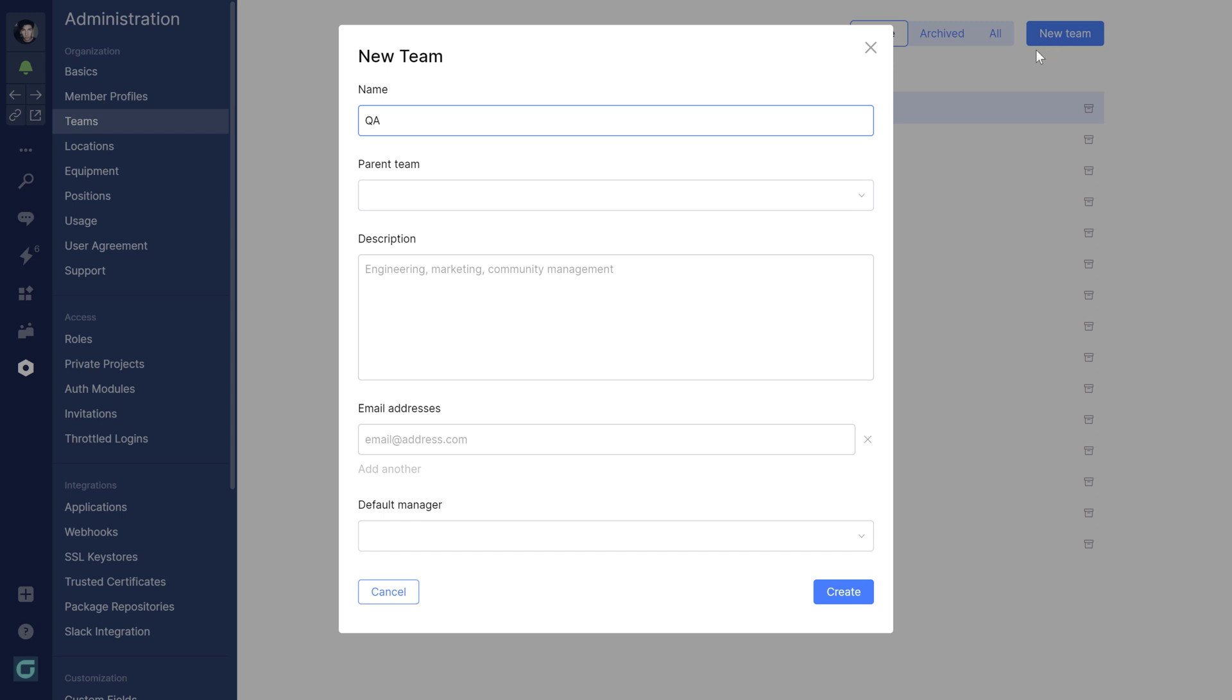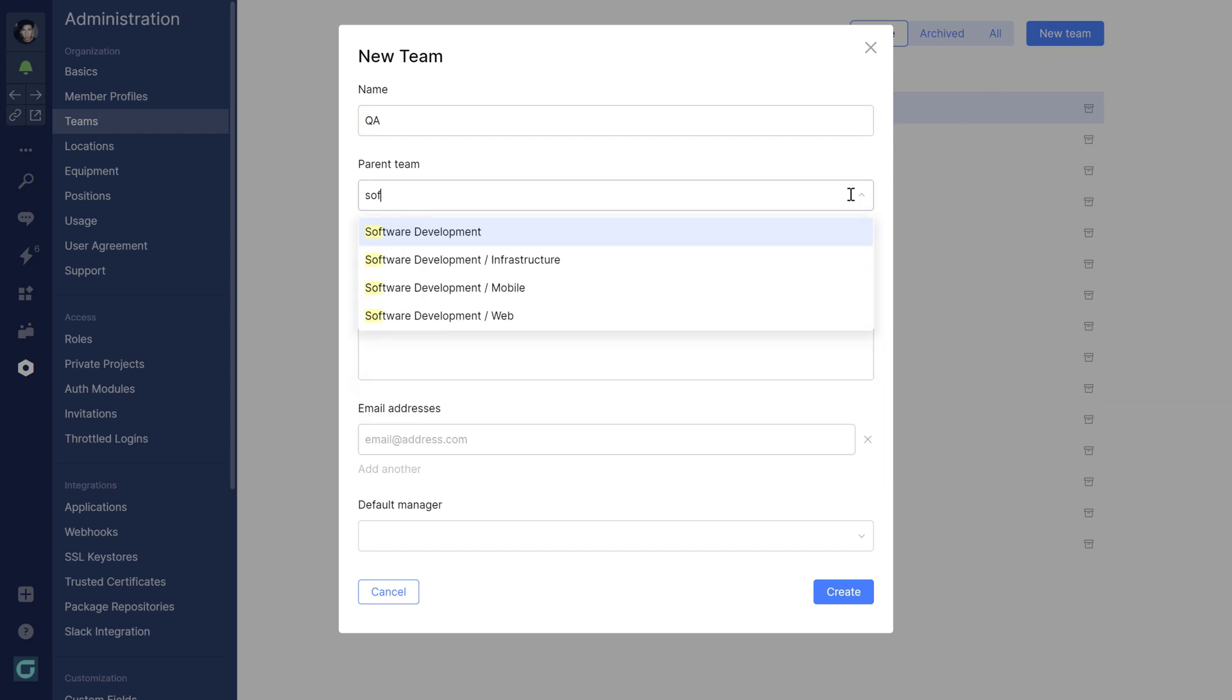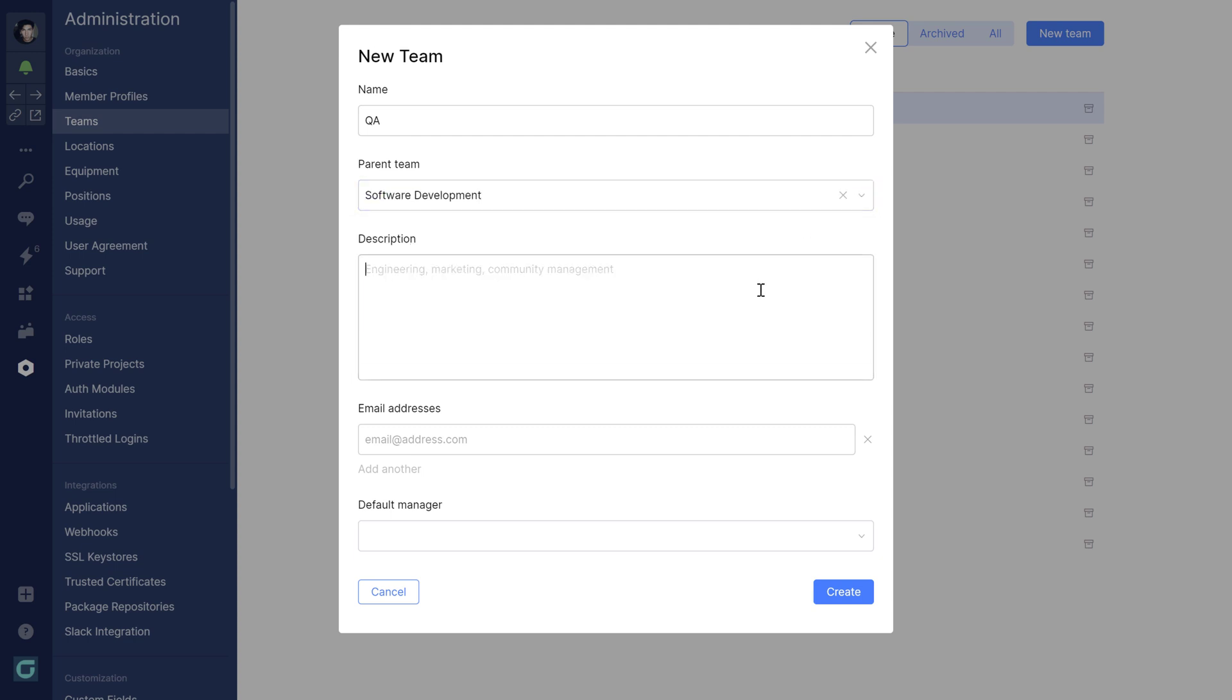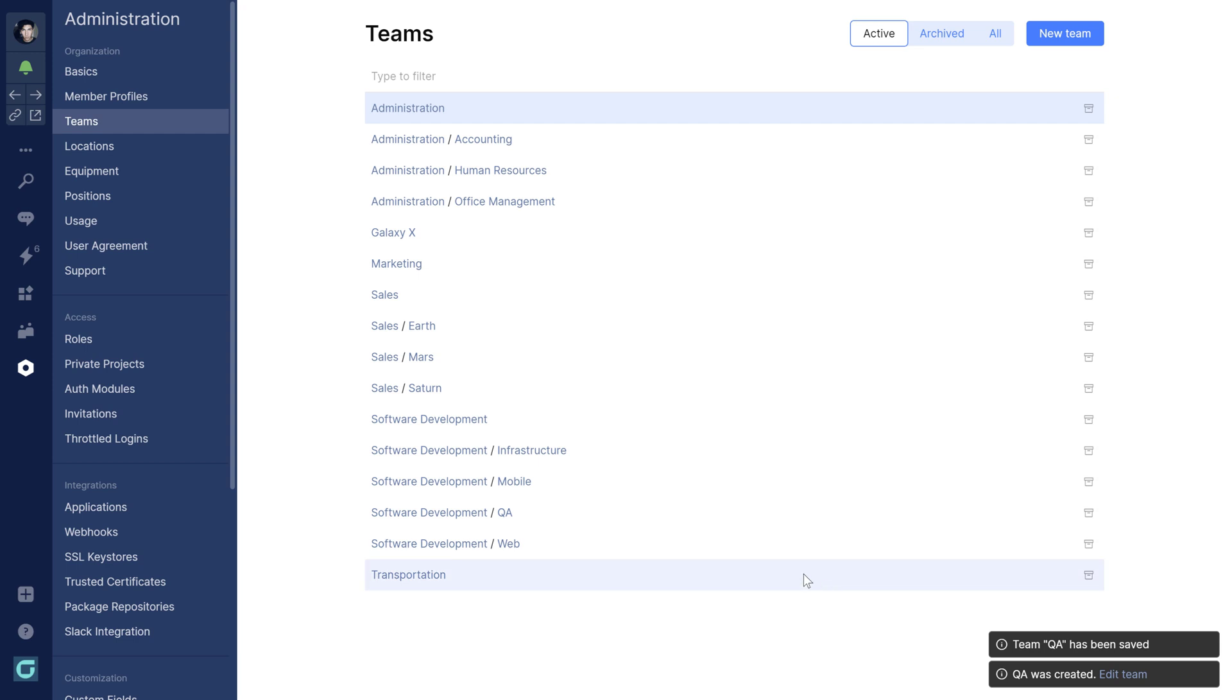Each team will need a name and can optionally have a parent team. A description is not really required, but it's good practice to add one to make sure that others know what the team is responsible for. A short description and key focus areas typically will do.